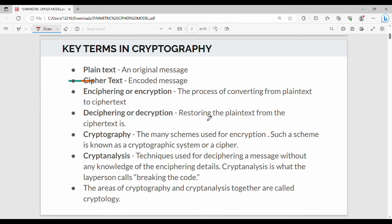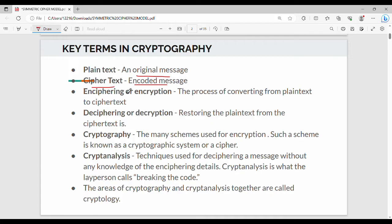So we will talk about cryptography key terms — a quick revision. In plain text, the original message is called plain text. Ciphertext is the encoded message. Then the process of converting plain text to ciphertext is called enciphering or encryption.